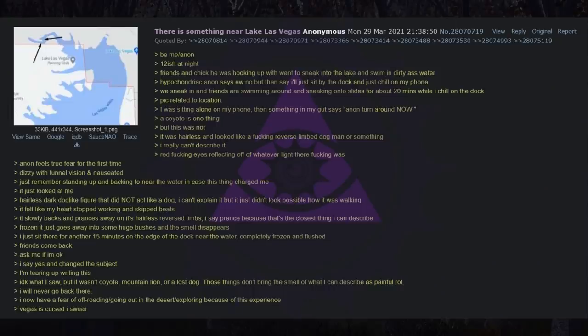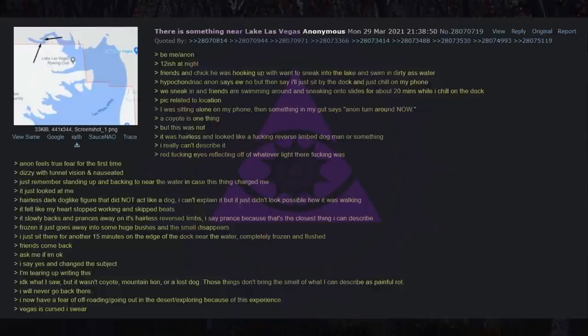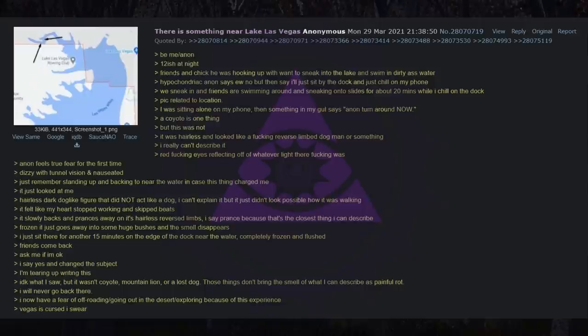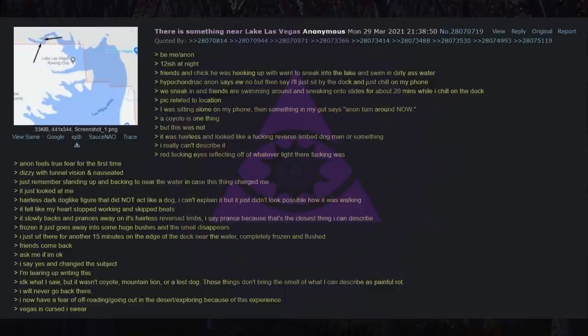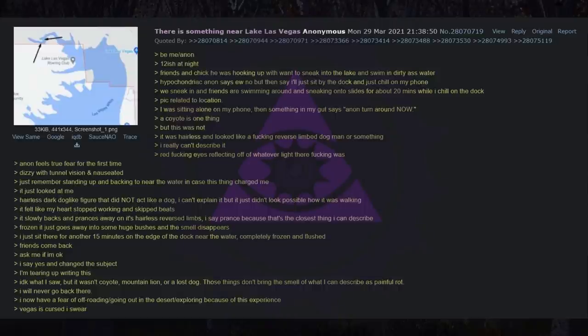Be me, Anon. 12ish at night. Friends and chick he was hooking up with wanted to sneak into the lake and swim in dirty ass water. Hypochondriac Anon says EW no but then says I'll just sit by the dock and just chill on my phone. We sneak in and friends are swimming around and sneaking onto slides for about 20 minutes while I chill on the dock. Pick related to location. I was sitting alone on my phone then something in my gut says Anon turn around now.